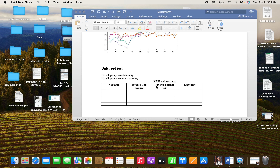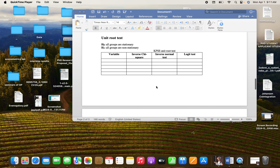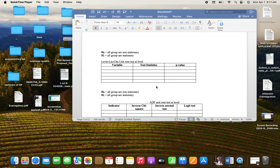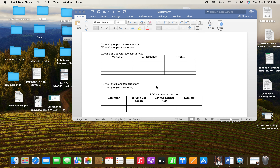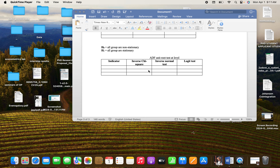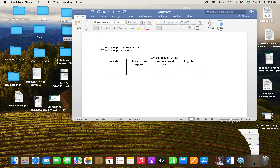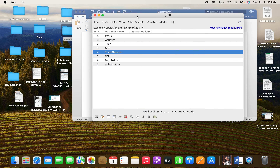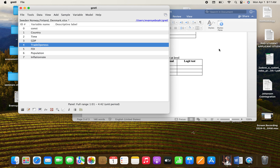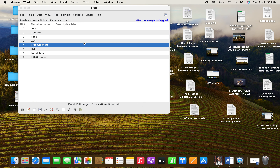Welcome back to the channel. Today is the continuation of the panel data analysis and we are going to talk about the unit root test. We are going to be dealing with the KPSS, the Levin-Lin-Chu (LLC), and the ADF test. I will go back to the software as we are dealing with the same data set, and I'll perform them one after the other.